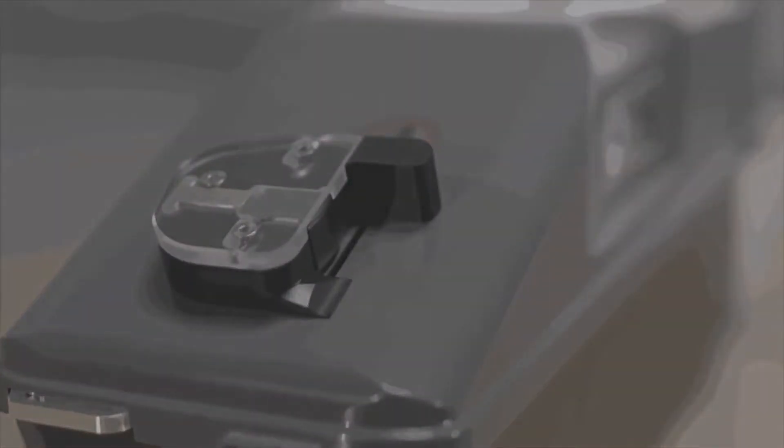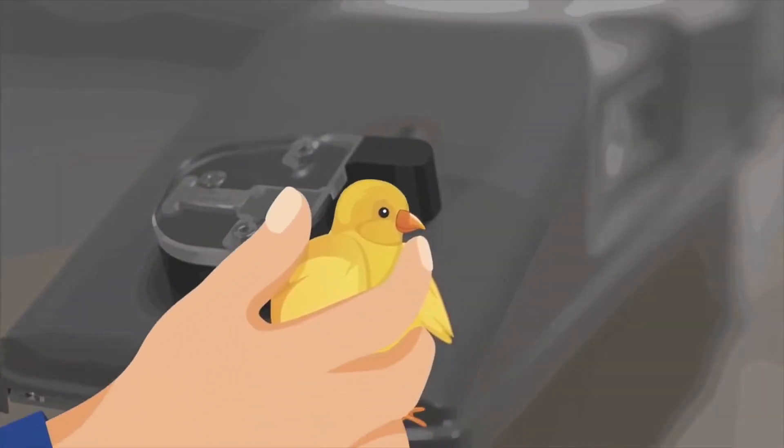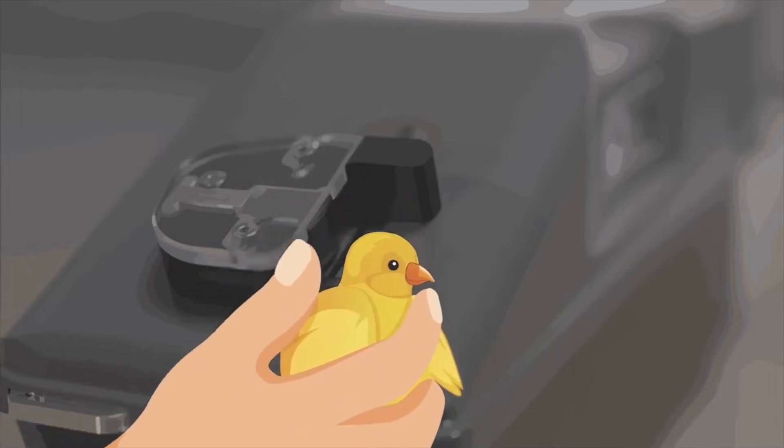By pressing the day-old chick against the trigger element, one needle comes out of the device and penetrates the neck of the chick.